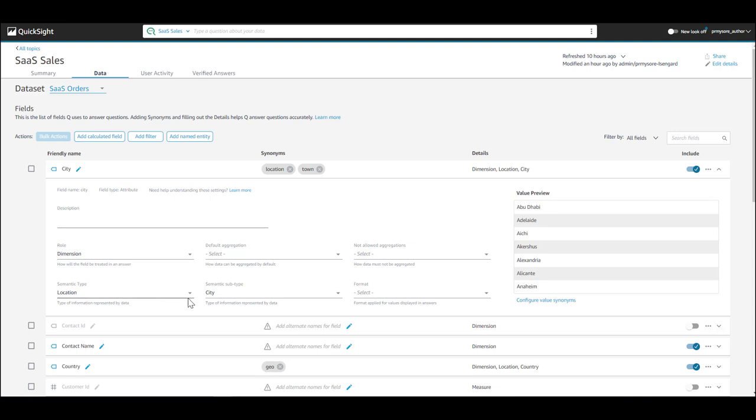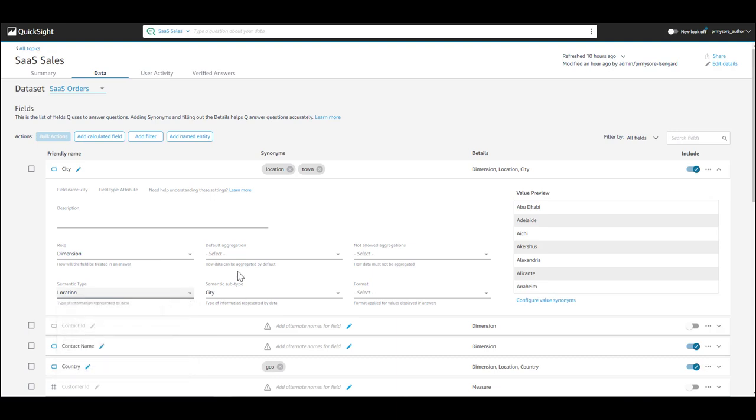Review and set semantic type on each field to help Q understand the context of what's stored in your data. For instance, setting the city to location tells Q that it is a geographic field.